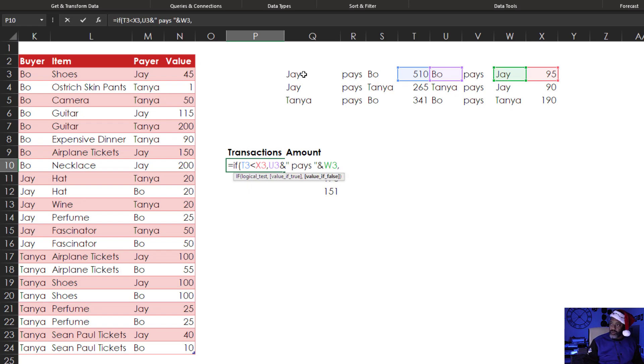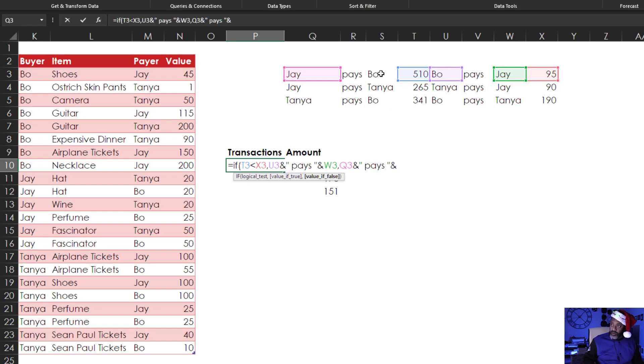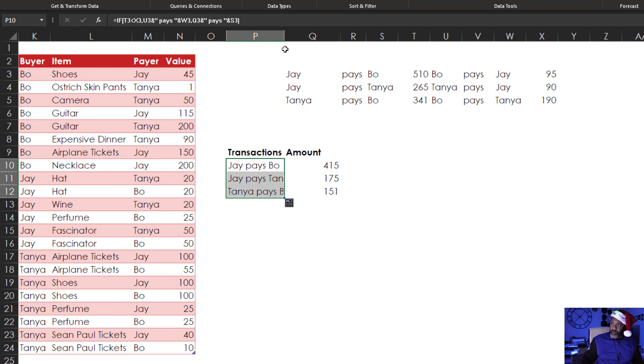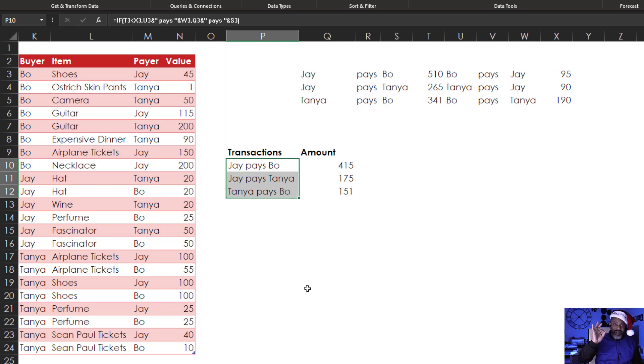Jay pays Bo. Drag that down. Now we have who pays whom and what net amount. So let's go over here where we have the real data and let's add some more.